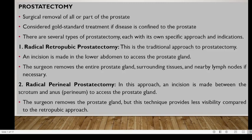Welcome to our presentation on prostatectomy. Prostatectomy is the removal of all or part of the prostate gland. This procedure is normally considered the gold standard if the disease is confined to the prostate. There are two major indications: number one, prostate cancer, and number two, benign prostatic hyperplasia, or BPH.